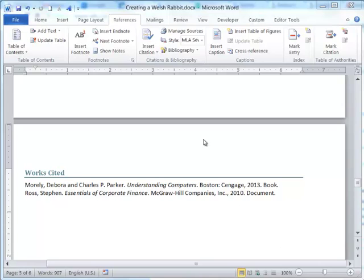And that's how you use footnotes, endnotes, and the citation and bibliography tool within Word 2010.